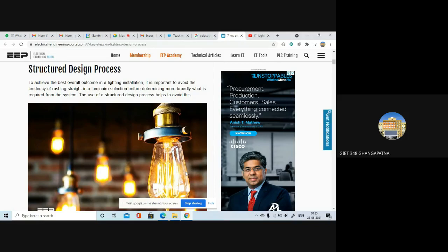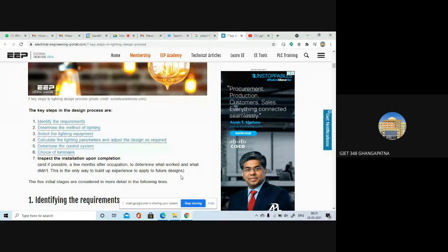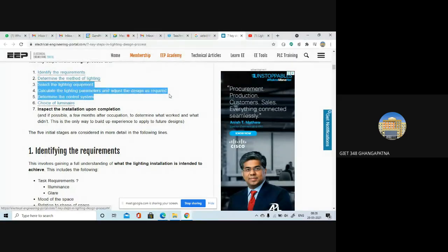It's very important that instead of rushing straight into luminaire selection, we should first determine more broadly what is actually required for the system. If you use this structured design process in a proper way, then we can easily avoid this kind of problem. How to select the lighting equipment and how to calculate the lighting parameters — these are most important for us.